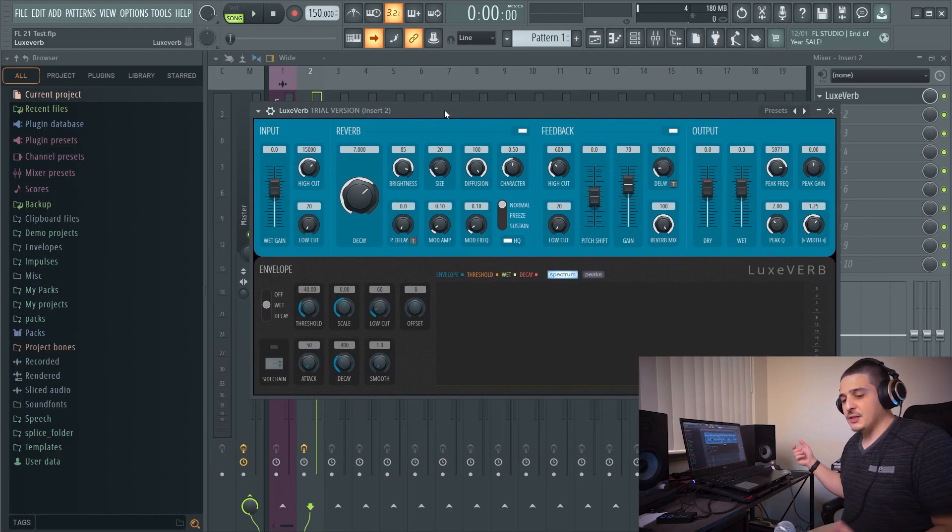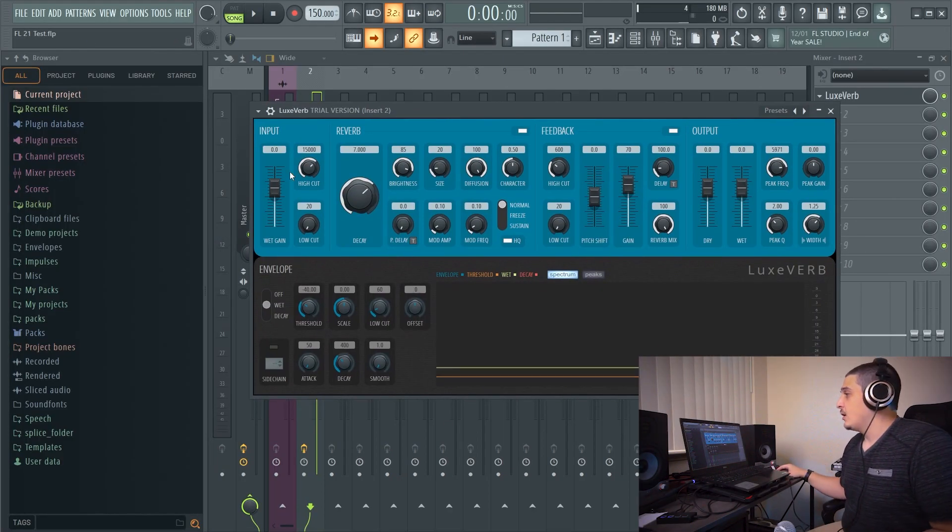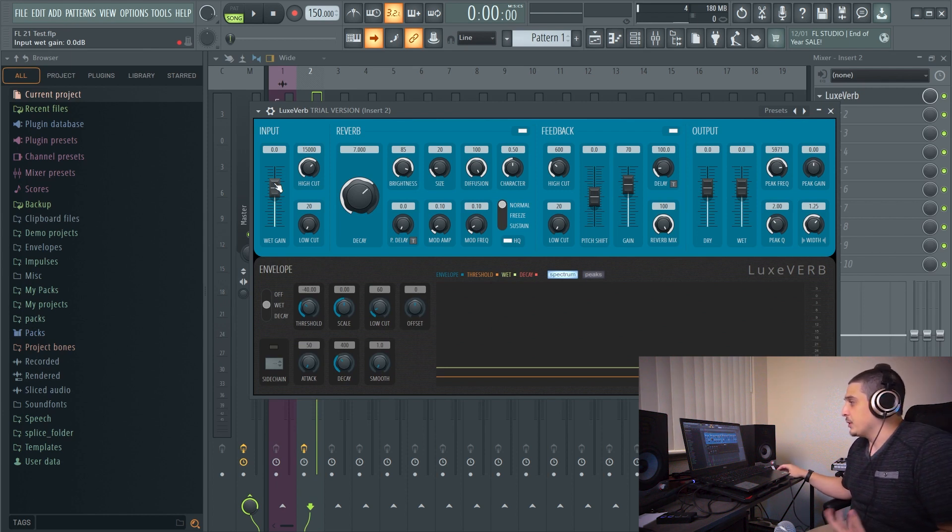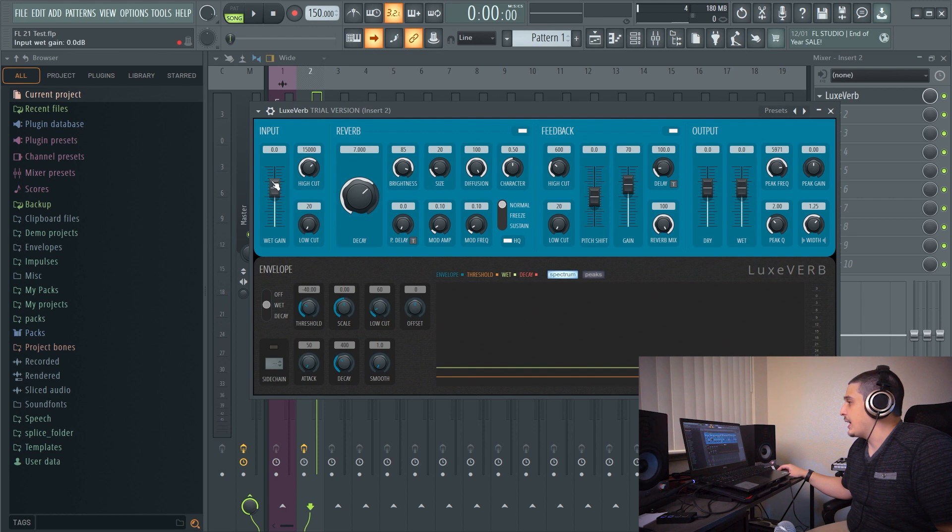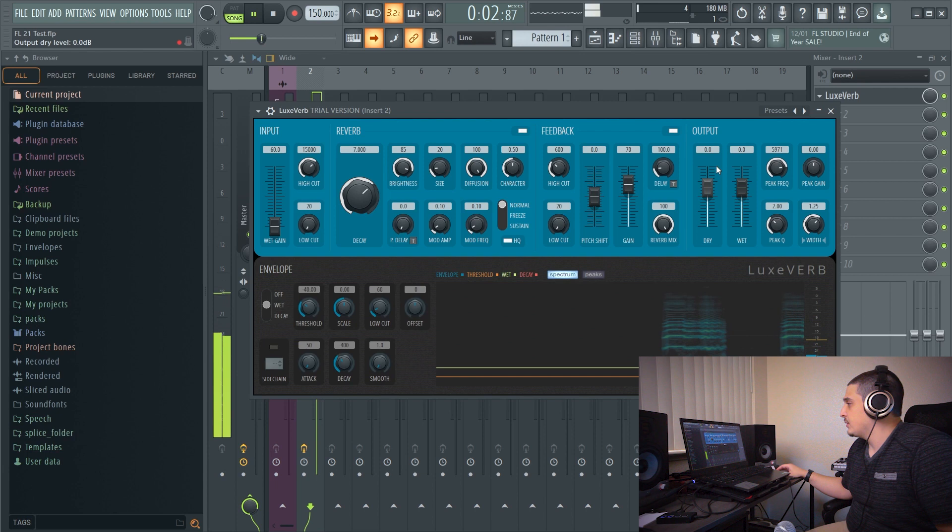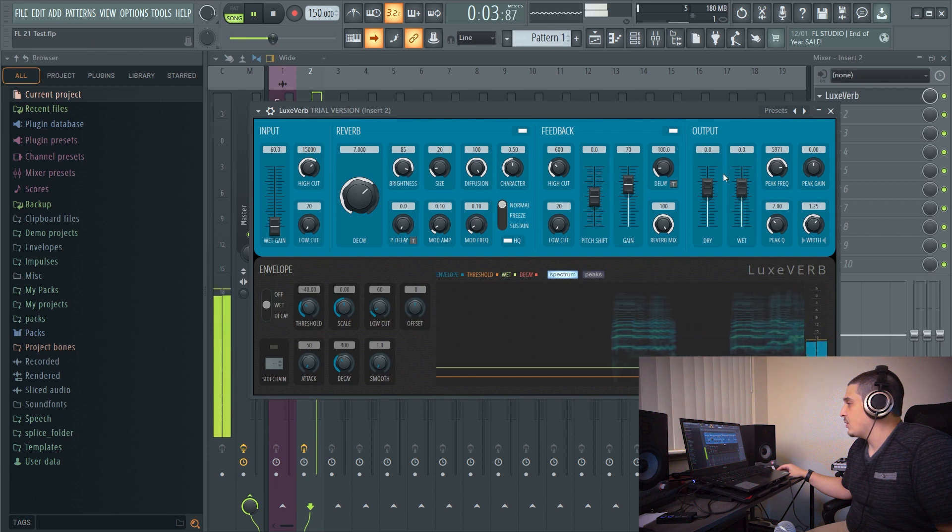So here we have open an instance of LuxVerb. On the left we have our input wet gain and so what this will do is you see we have our dry and wet output. If I turn this down, I only have our dry output.